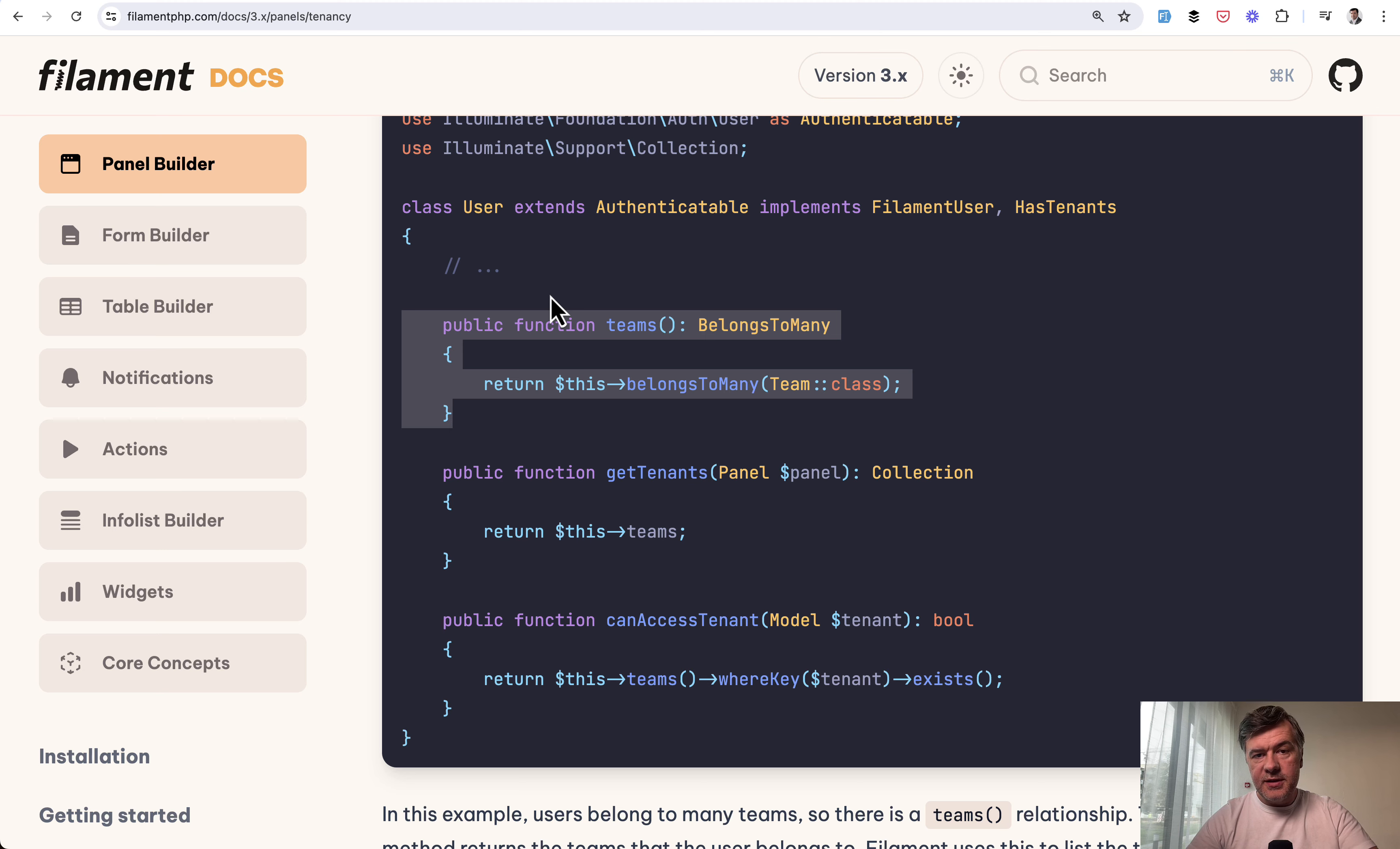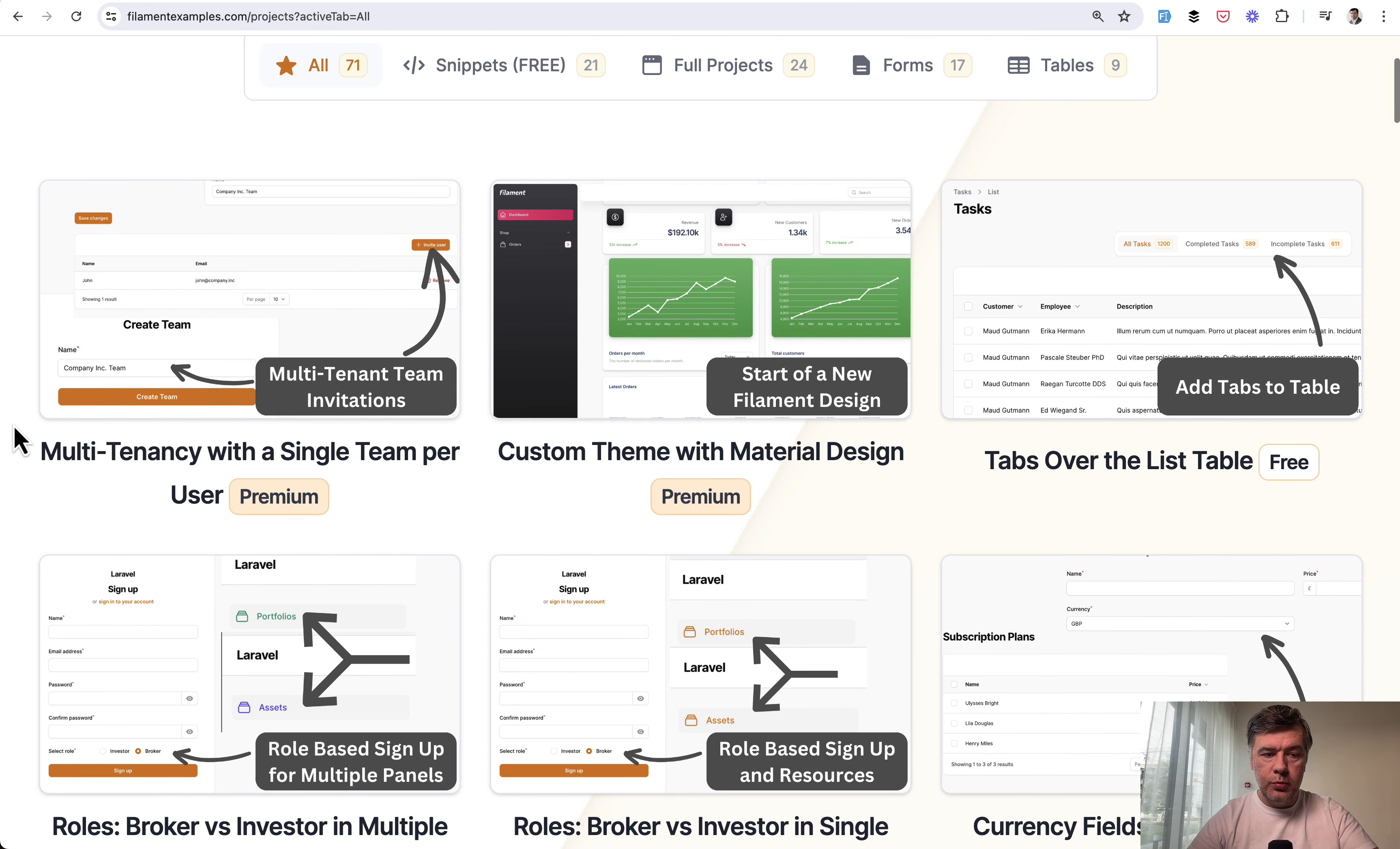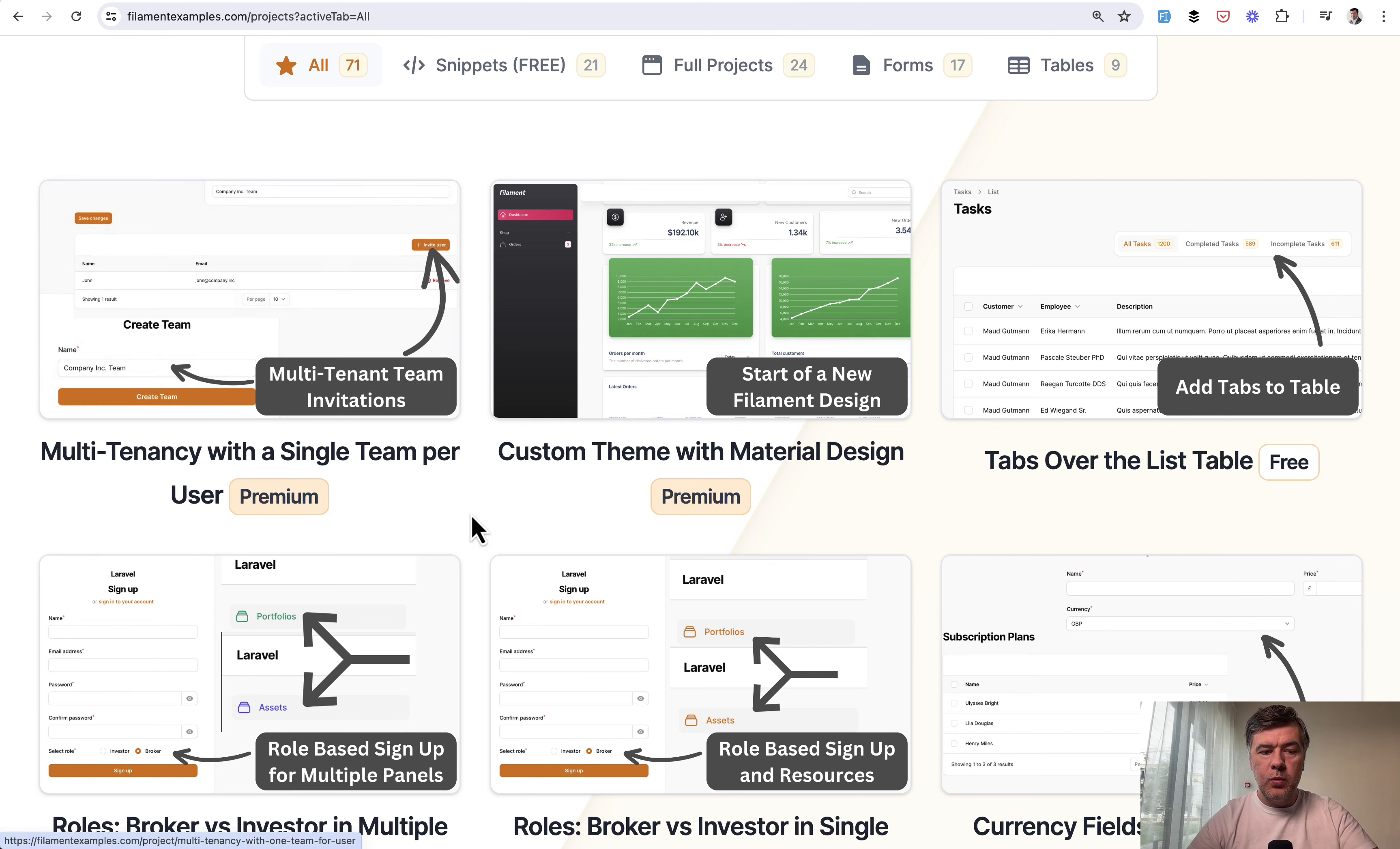But in my experience, a more typical case of multi-tenancy is single team per user. So this is exactly what we've built in our filamentexamples.com, a new project, new premium project, is multi-tenancy with a single team per user.